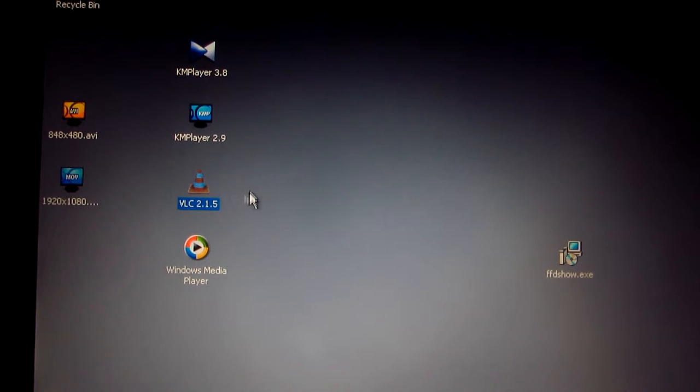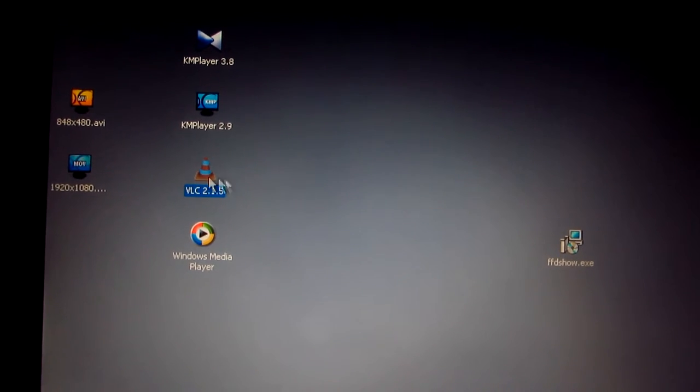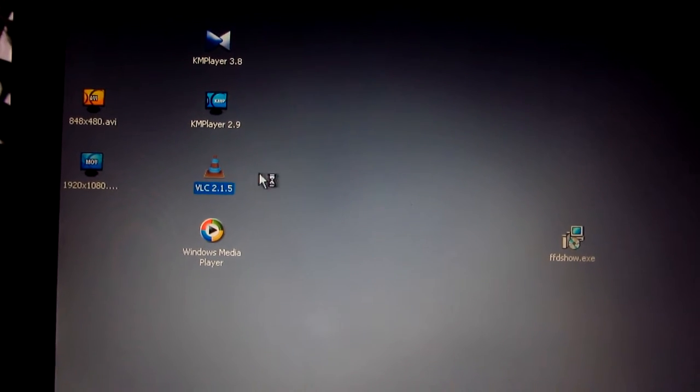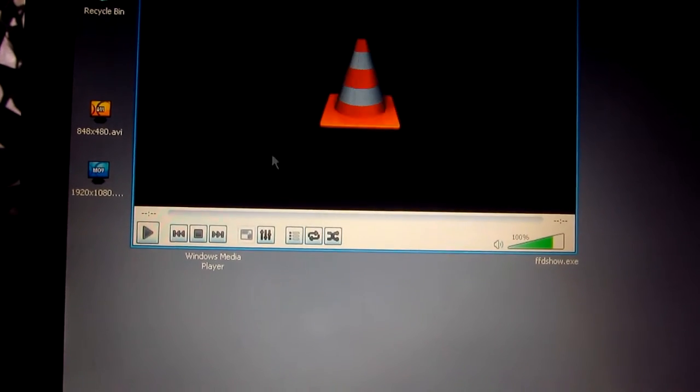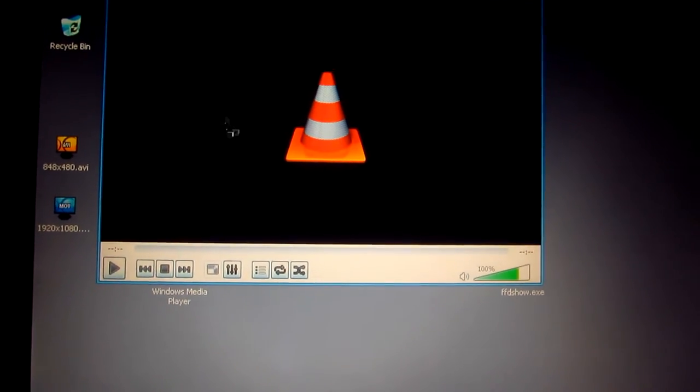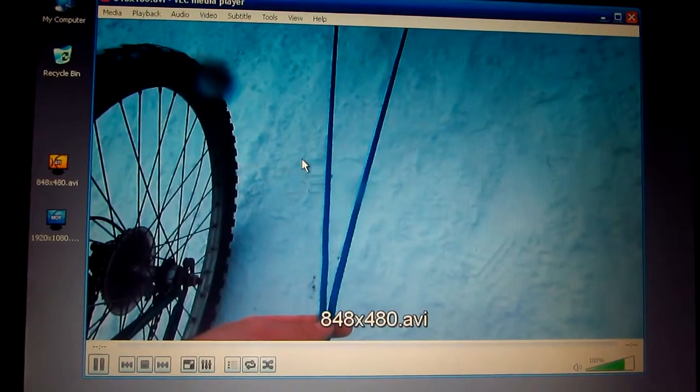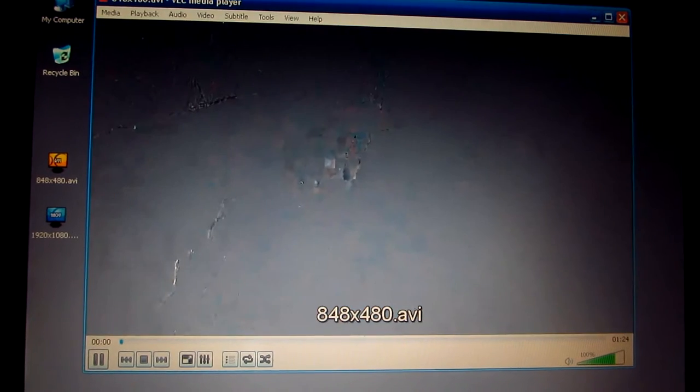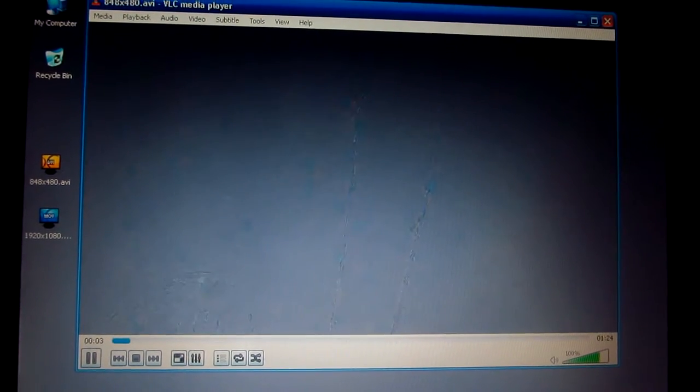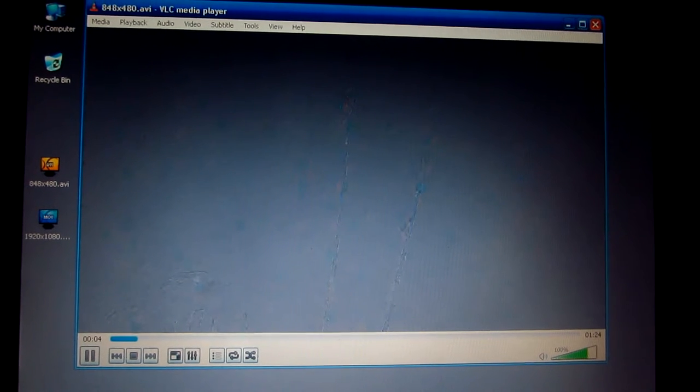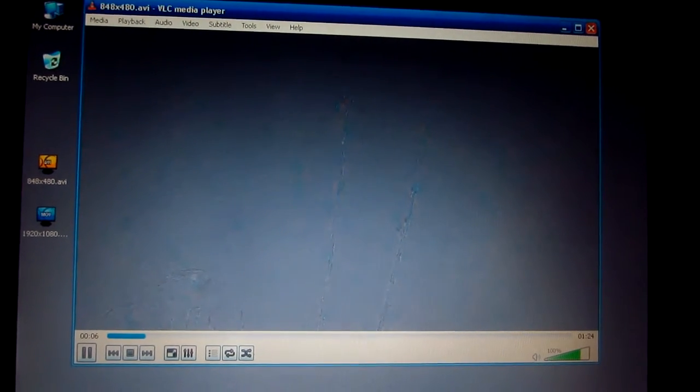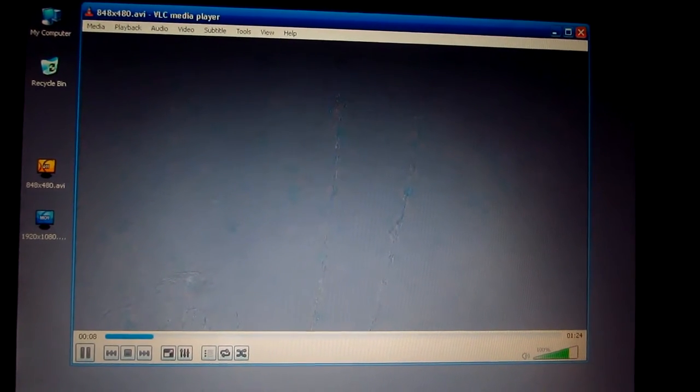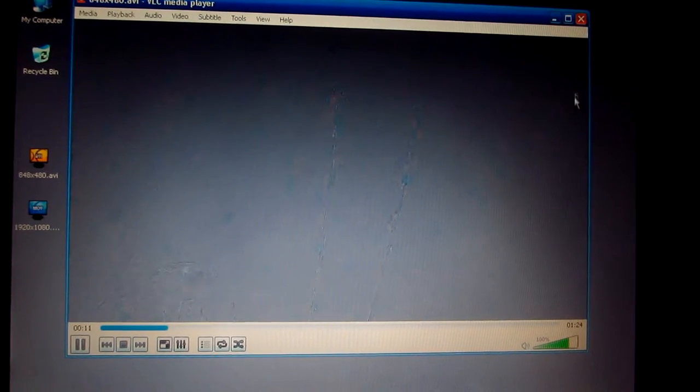VLC does do something, but the frames are static and at least the audio is ok. So let's try that one. So I have one frame, a distorted frame and that's it. Another distorted frame. The sound is ok using VLC, but the video is not usable.